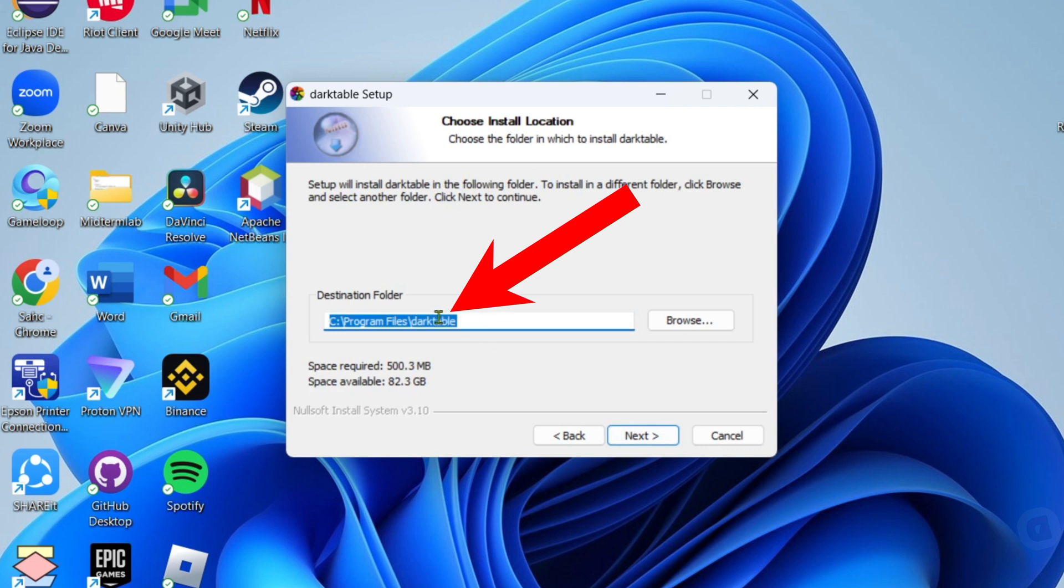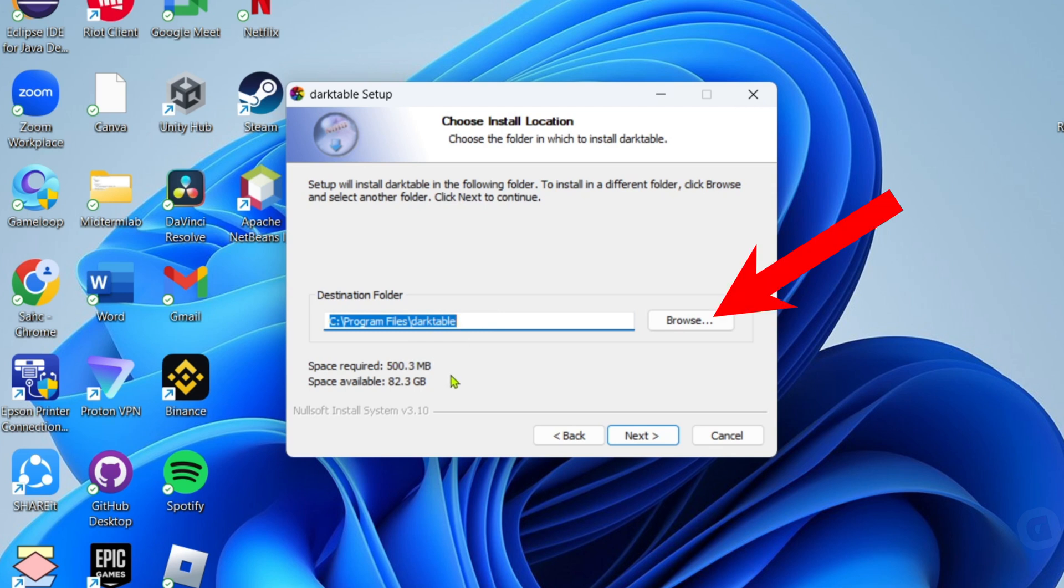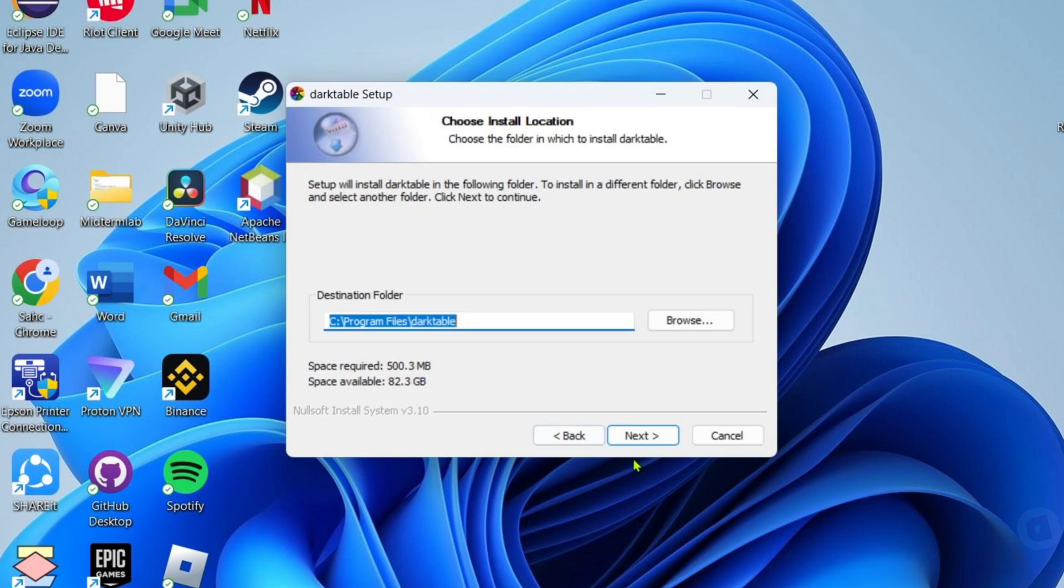If you want to change it, just click browse and set it to the folder where you want to save it. But if you're already fine with the location, just click next once again.